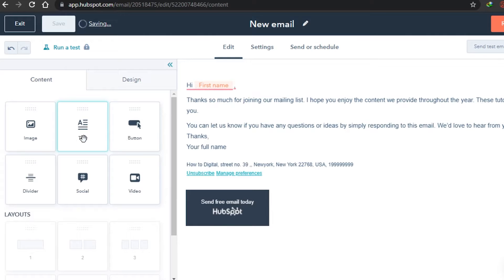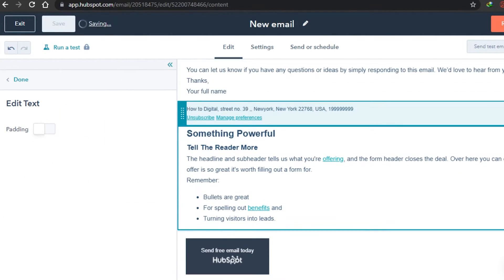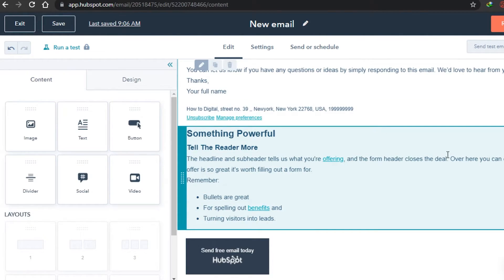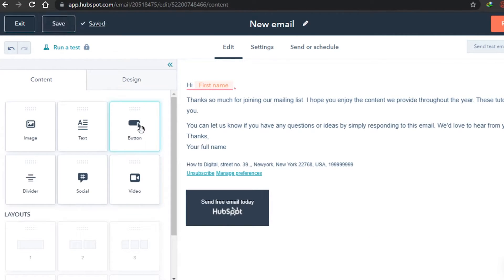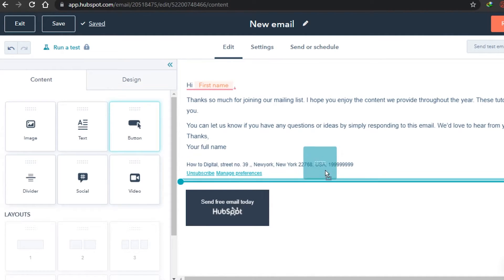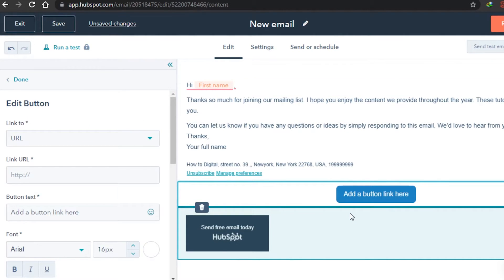There is also a text option — you can grab it and drop it wherever you want to add additional text, for example if you are referring to something. After that there is a button option. Just grab it and drop it wherever you want your button to be. This is very cool — you can add any URL link that will take the reader to that video or any site.